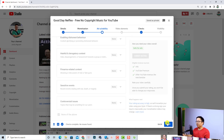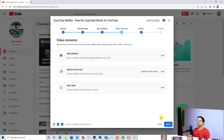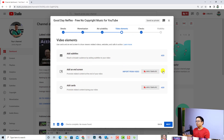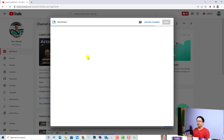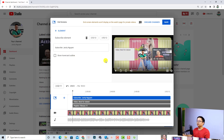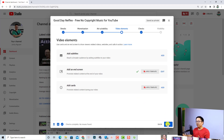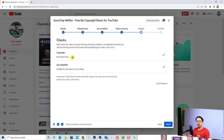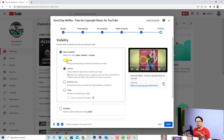Click Next and now you want to add video elements. You can add an end screen, add cards, and add subtitles if you want. For example, you can add your end screen by selecting this button, choosing a template, and then clicking Save. Finally, click Next and YouTube will inform you about any copyright issues and ad suitability. For this video it is okay, so click Next again.